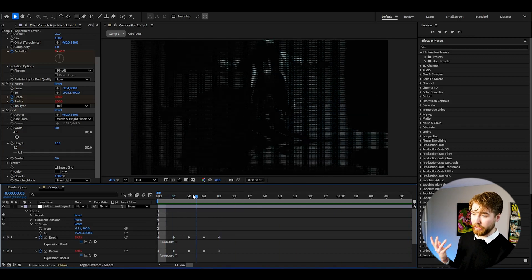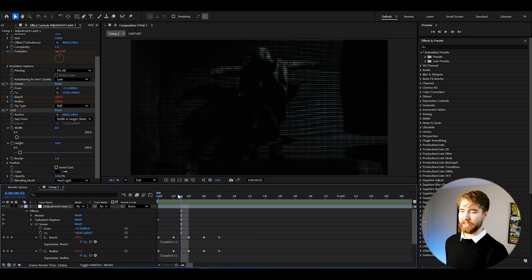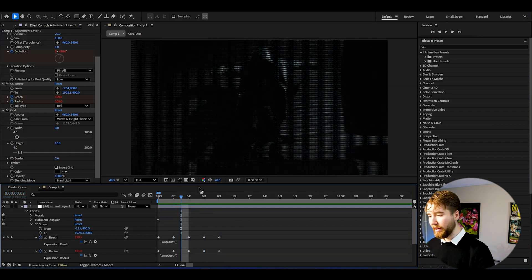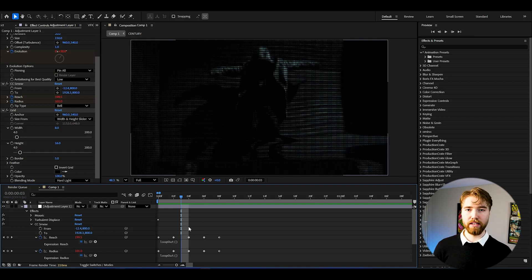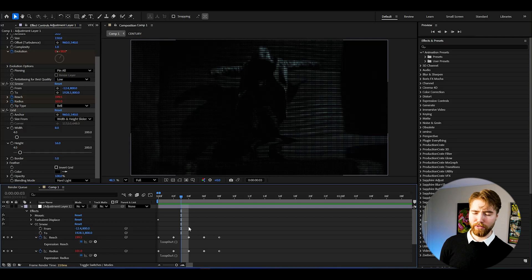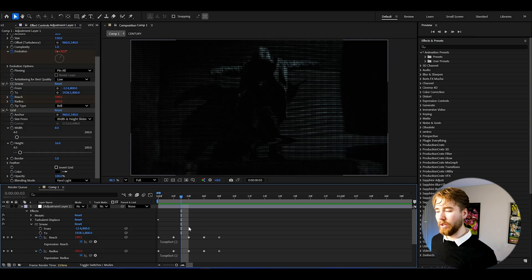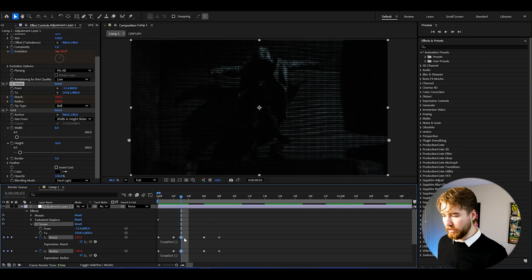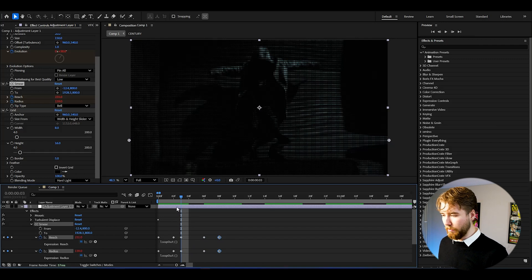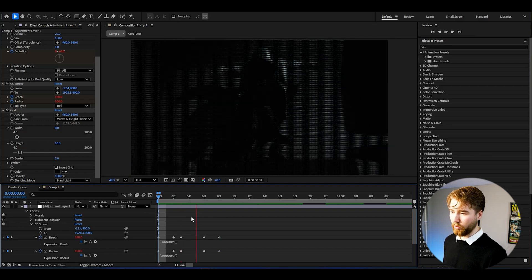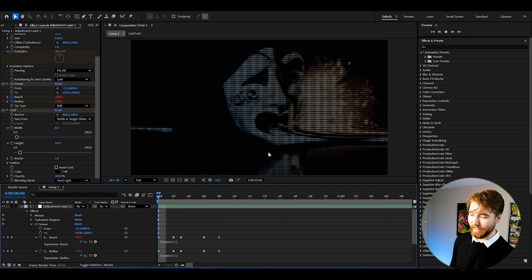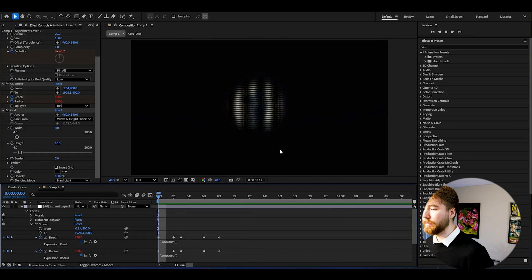My distortion is looking a bit too predictable — the same pattern repeating. A fun thing you can do when creating distortion glitches is make the keyframes random. Put some keyframes close together and others farther apart. That's kind of the point of glitches and distortion. When we play it now, we get a more glitchy look, which I like.